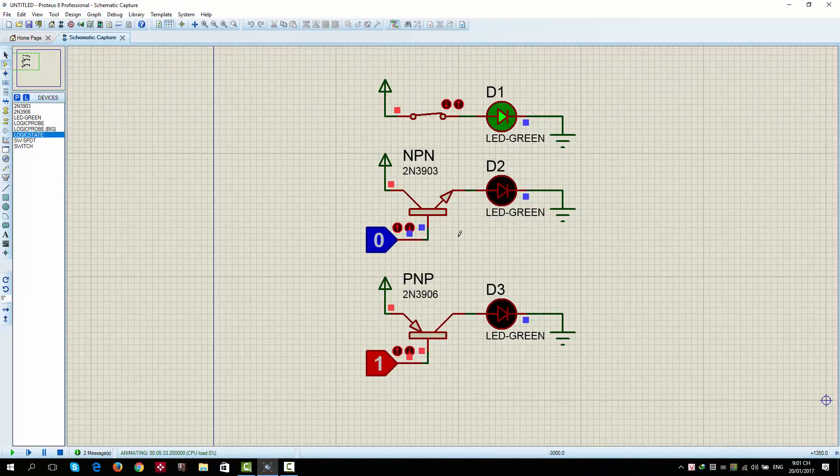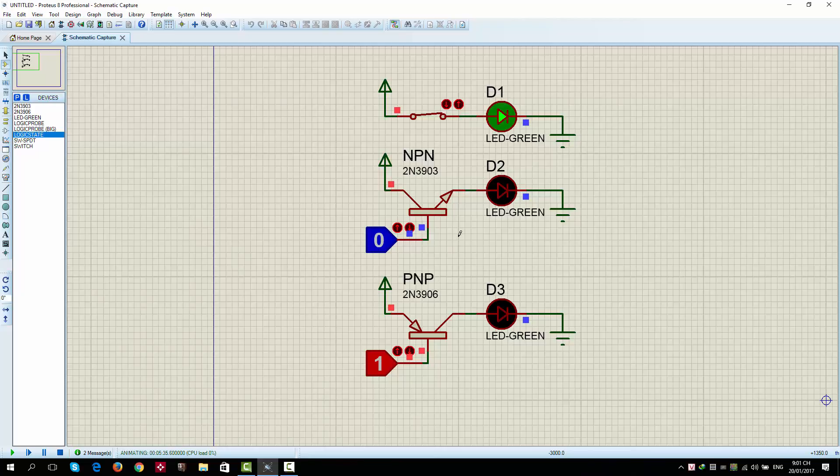Transistors are the same, but it's controlled by an electrical signal here, you can see.